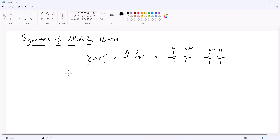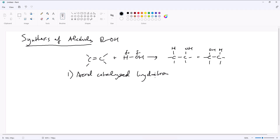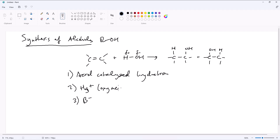We will see three different syntheses of alcohols. The first one is going to be acid-catalyzed hydration. The second one is going to be oxymercuration. And the third one is going to be hydroboration.